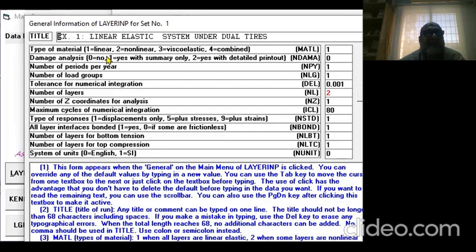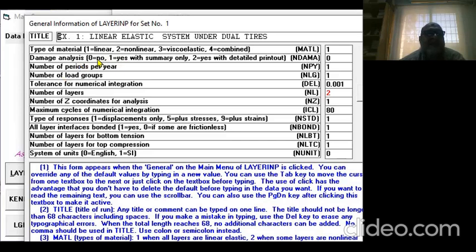We use detailed printout, but since we're not using damage analysis in this example, we say it's zero. We're not interested in damage, so I've written zero.